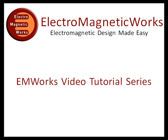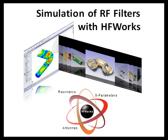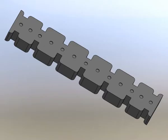Welcome to the Electromagnetic Works video tutorial series. In this tutorial we will show the capabilities of the High Frequency Simulator, HF Works, to determine the scattering parameters and electric and magnetic fields of this radiofrequency filter.